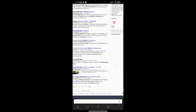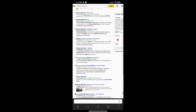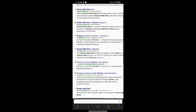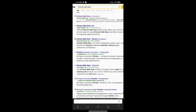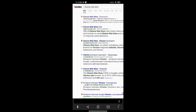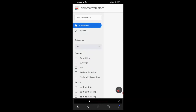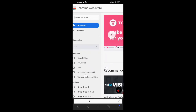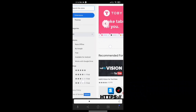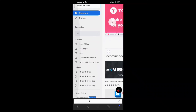After you do this, your phone screen layout will change into desktop layout. Now click on the first website result, and the Chrome Web Store will open, from which you can add or remove any Chrome extension.